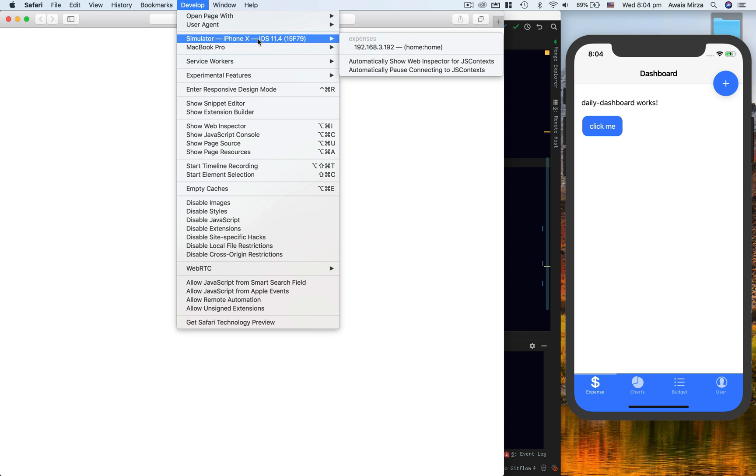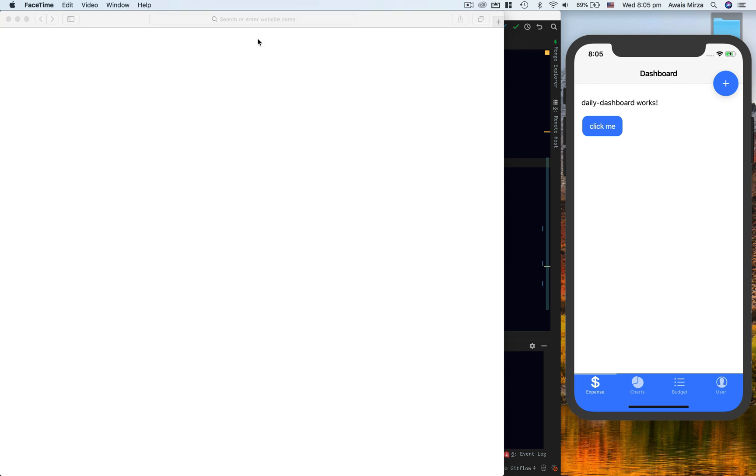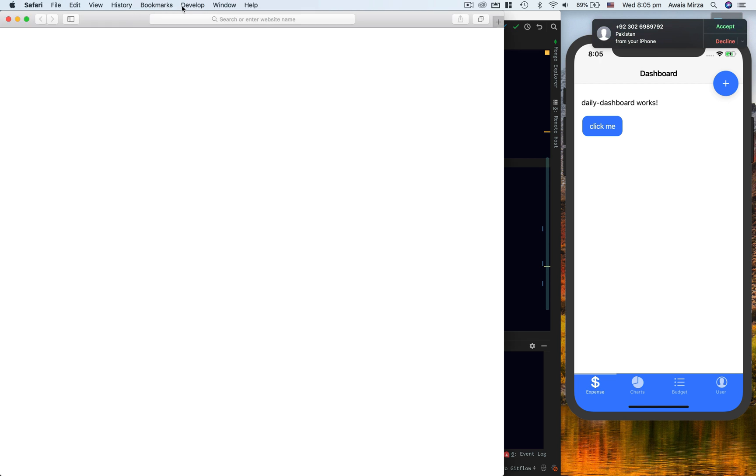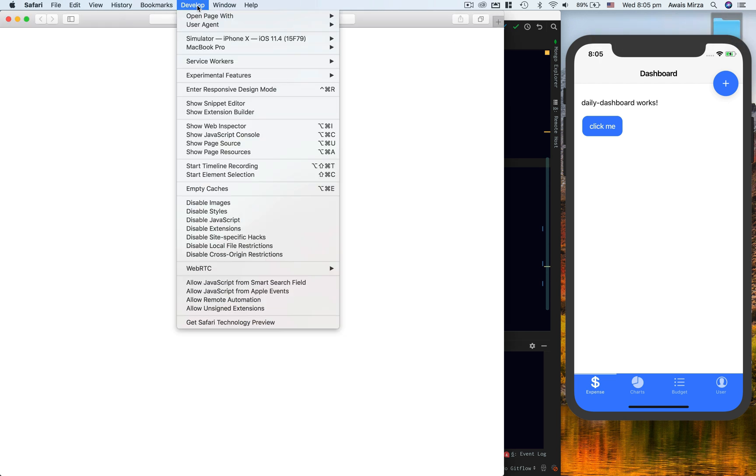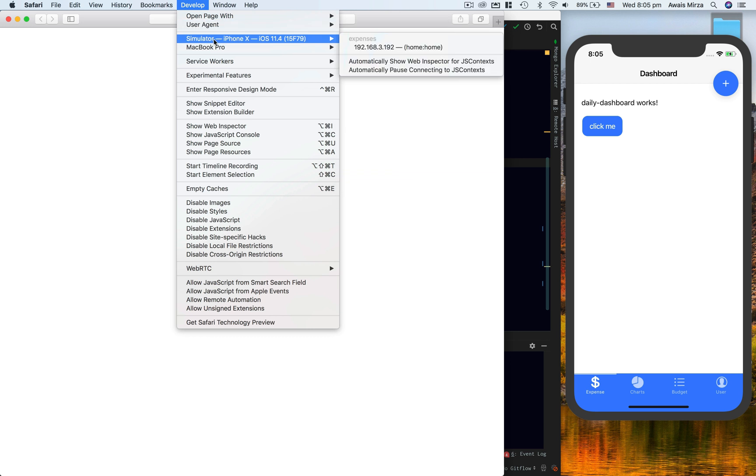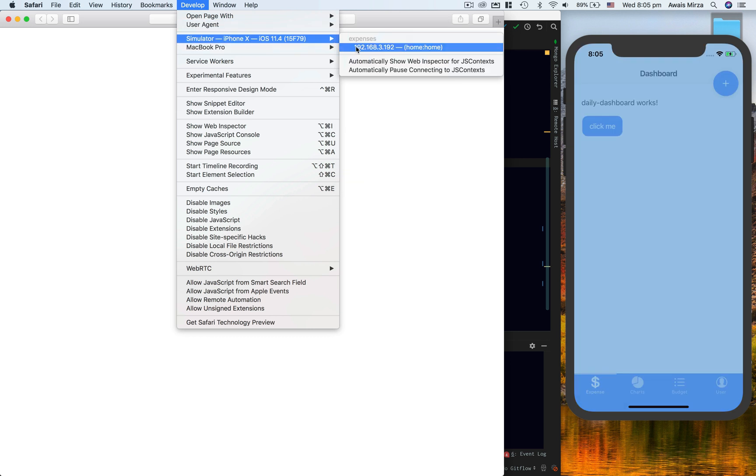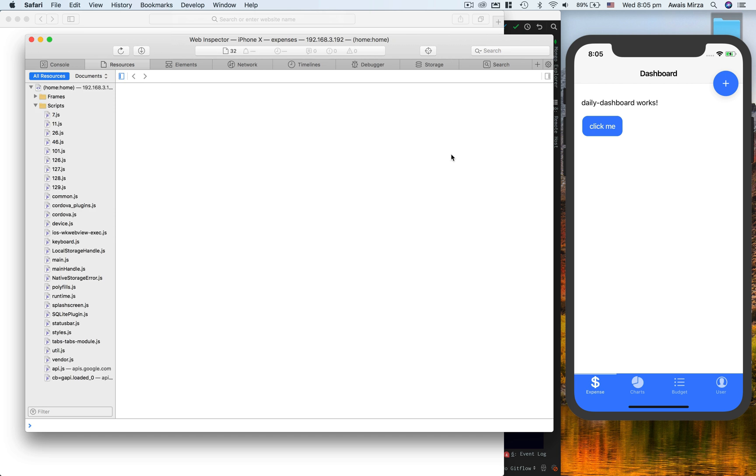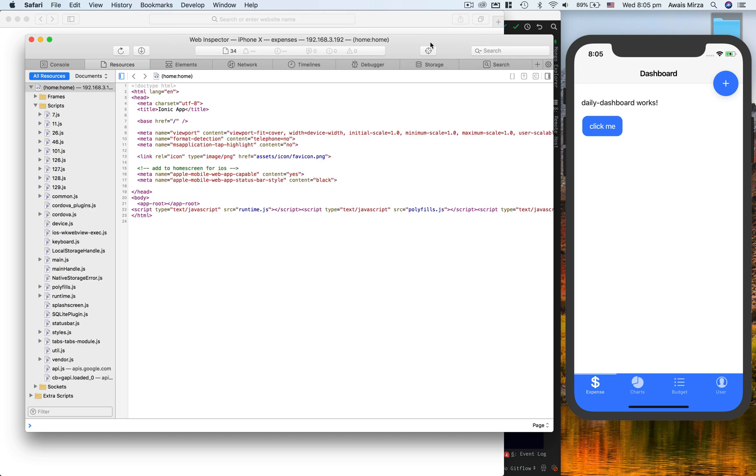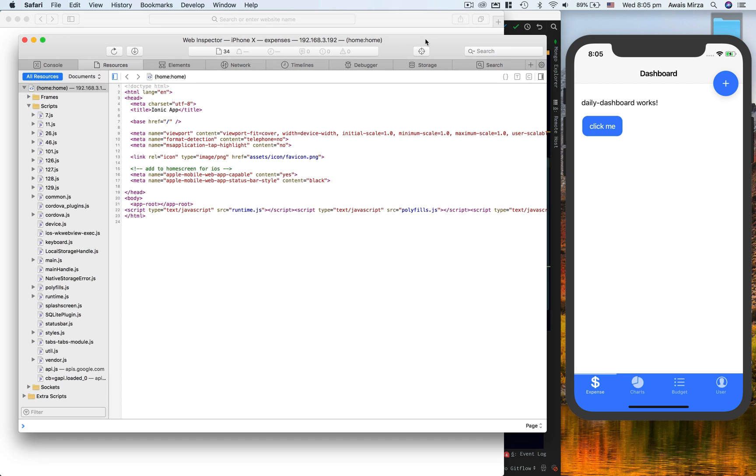Then click on Simulator and you will see if you have any emulator running currently. So you'll go to Develop and go to Simulator, and then click on this 192.168.192. It will open up this Safari window.